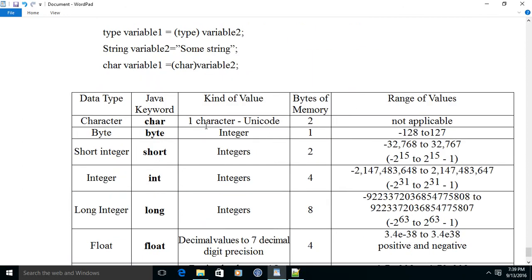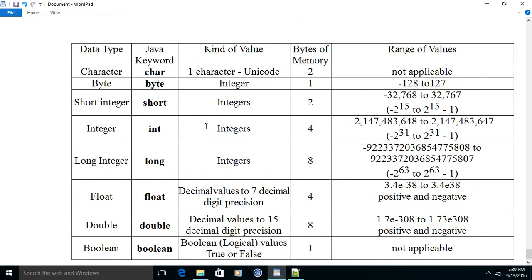You may look at the sizes of different variable types for reference: char occupies 2 bytes, byte occupies 1 byte, short 2 bytes, int 4 bytes, long 8 bytes, float also occupies 4 bytes but can store a floating value, double occupies 8 bytes of memory, and boolean occupies 1 byte.